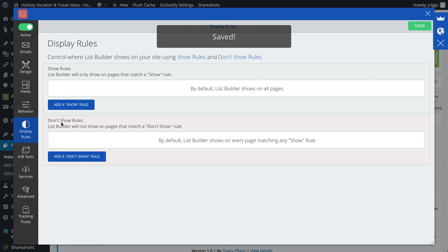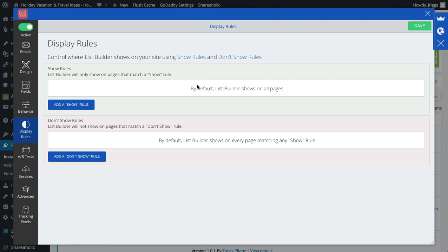Display rules. Again, by default, list builder shows on all the pages, but here I can add a show rule so it will only show on certain pages or not show on certain pages.